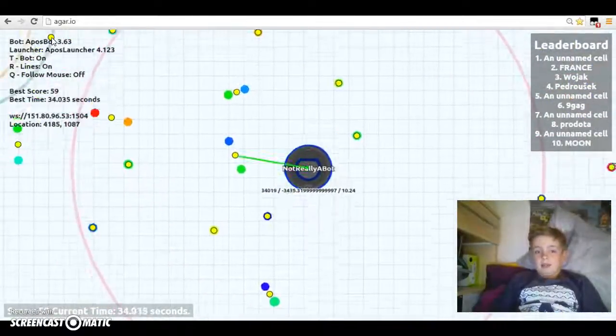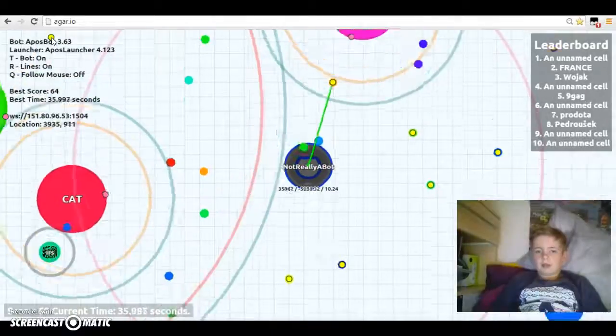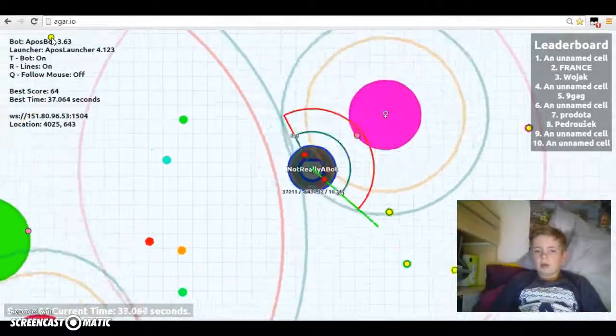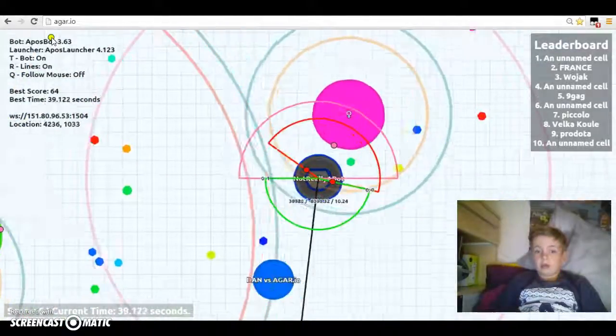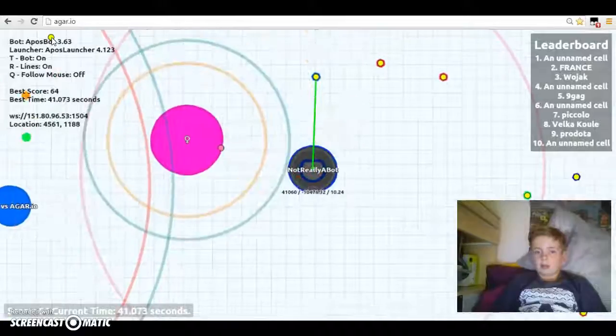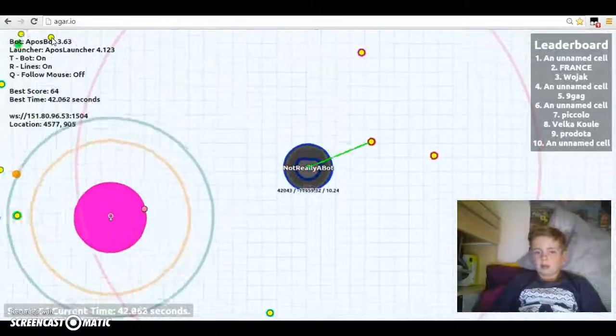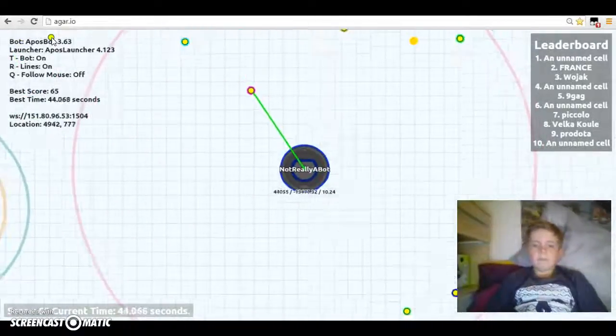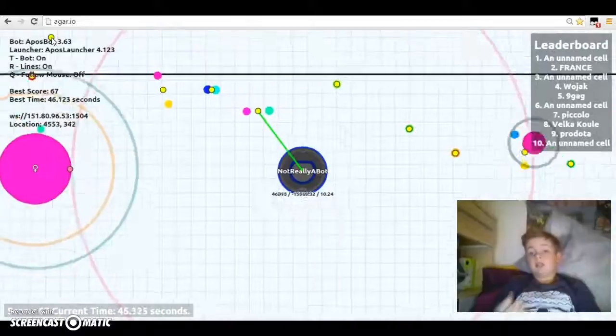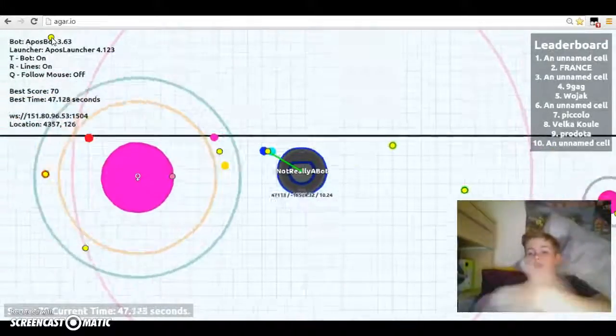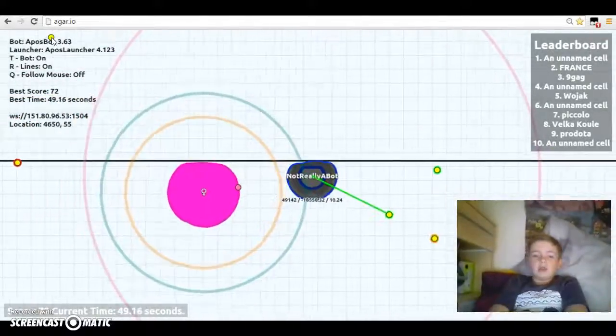Let's see how big we can get. That'll be cool. Oh god, he's running away. Not really a bot. As I've said, it doesn't say that on other people's screens, it just says on your screen.